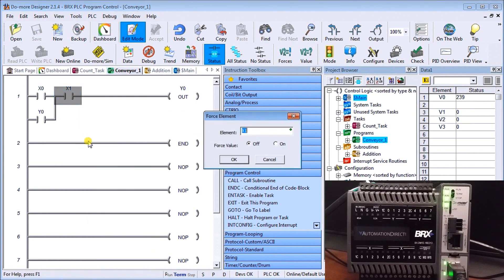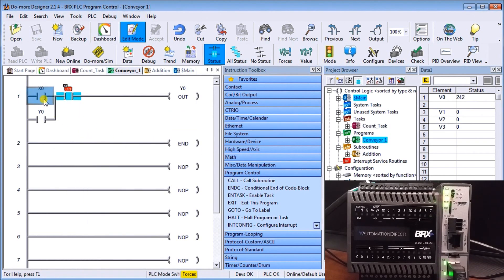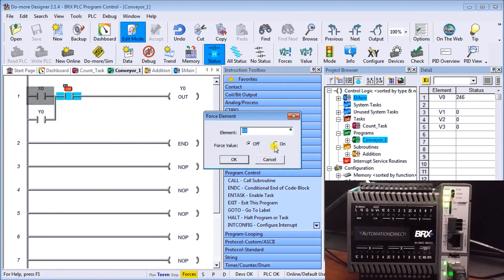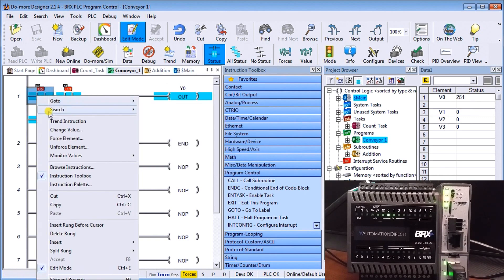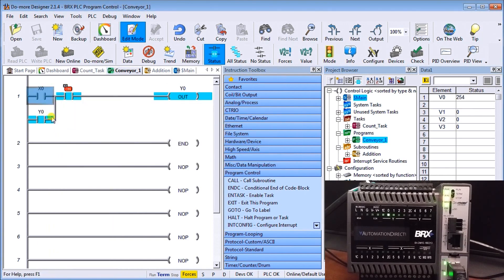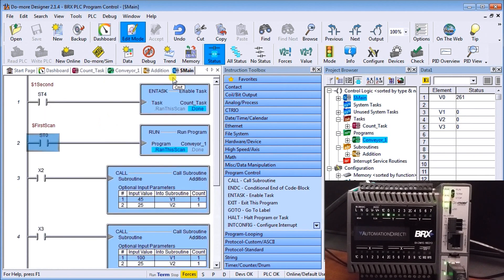In my Conveyor One routine I have a simple start-stop circuit. Let's force this on — and force this one on. The output turns on. I can then turn this one off and the output still remains on. Even though I'm not explicitly telling it to run that program each scan, it remembers and continues running until I switch back to program mode or lose power, then it re-encounters the first scan and executes Run Program again.